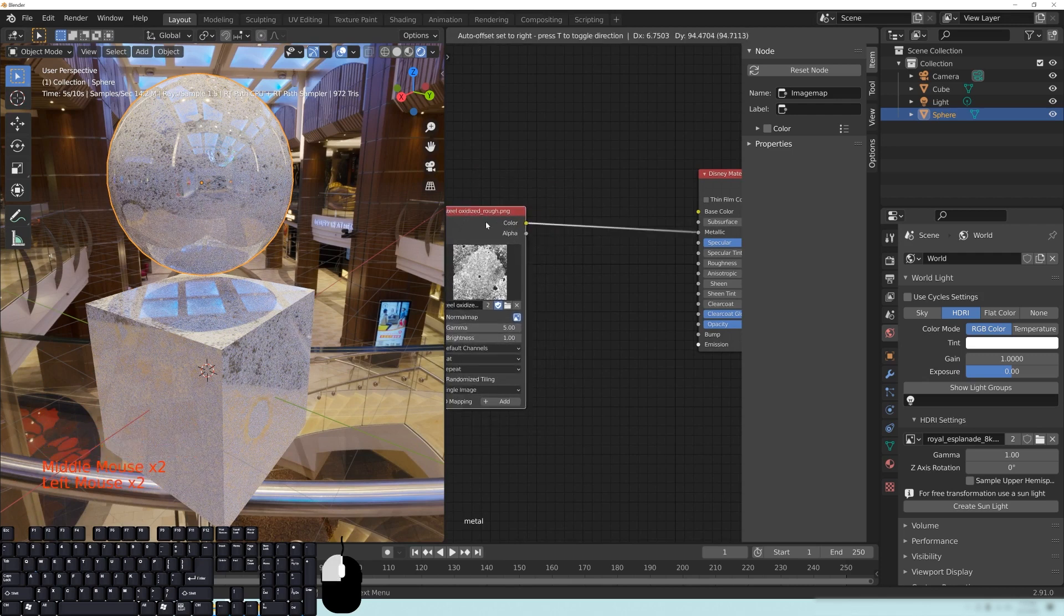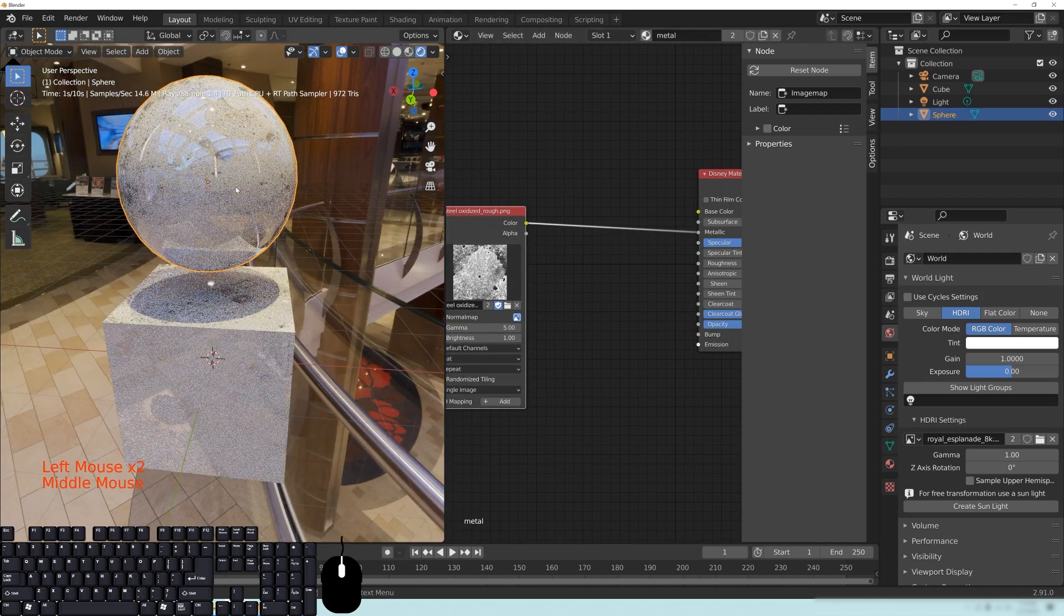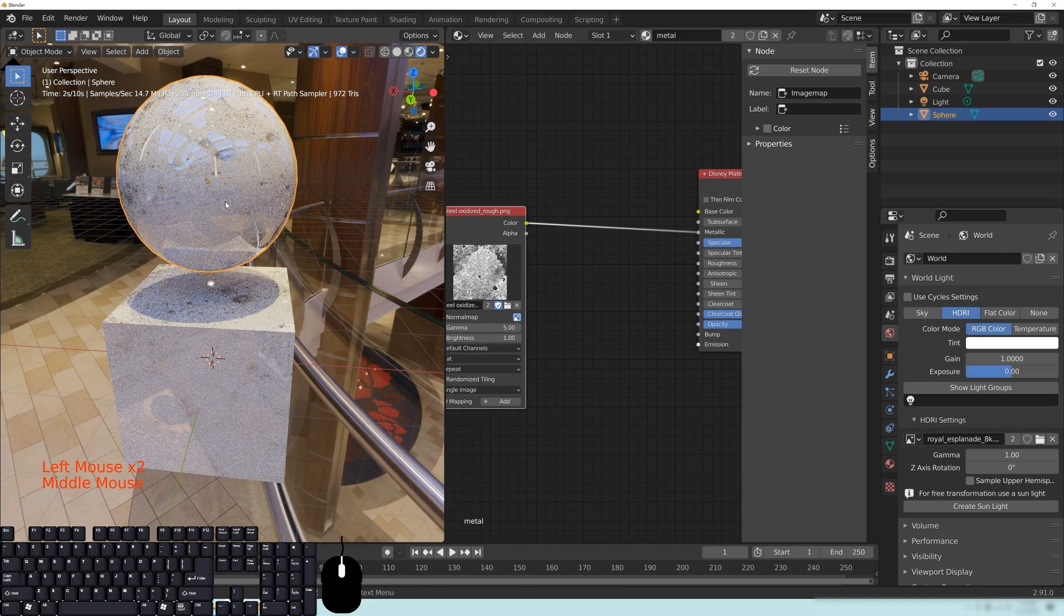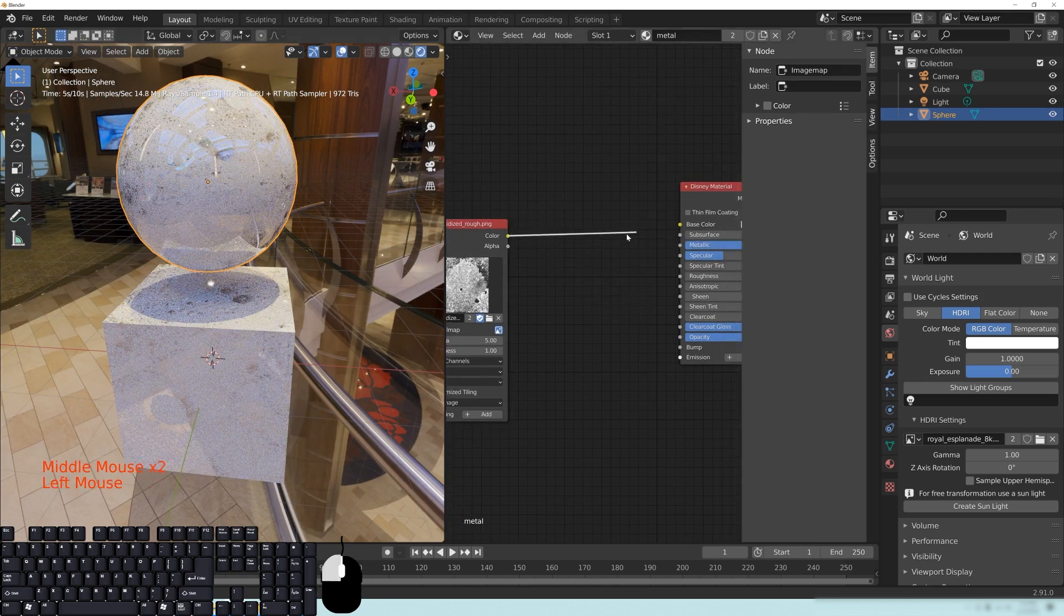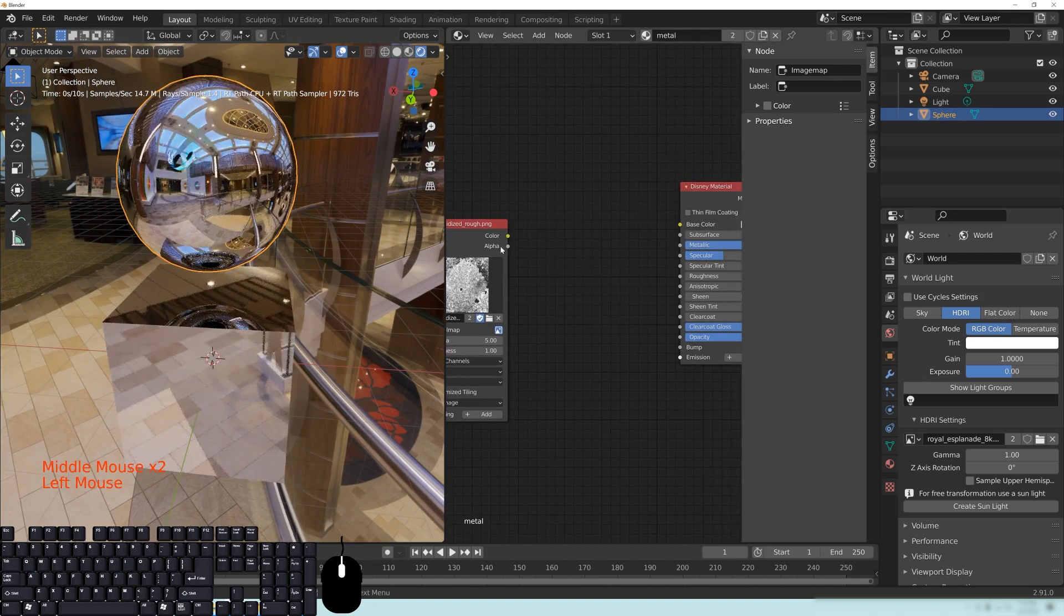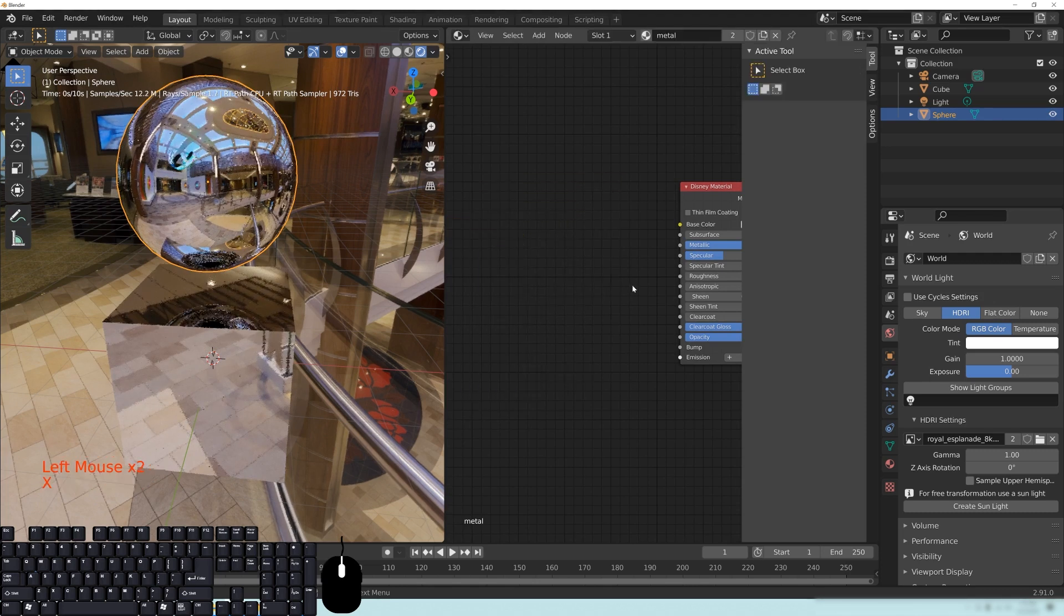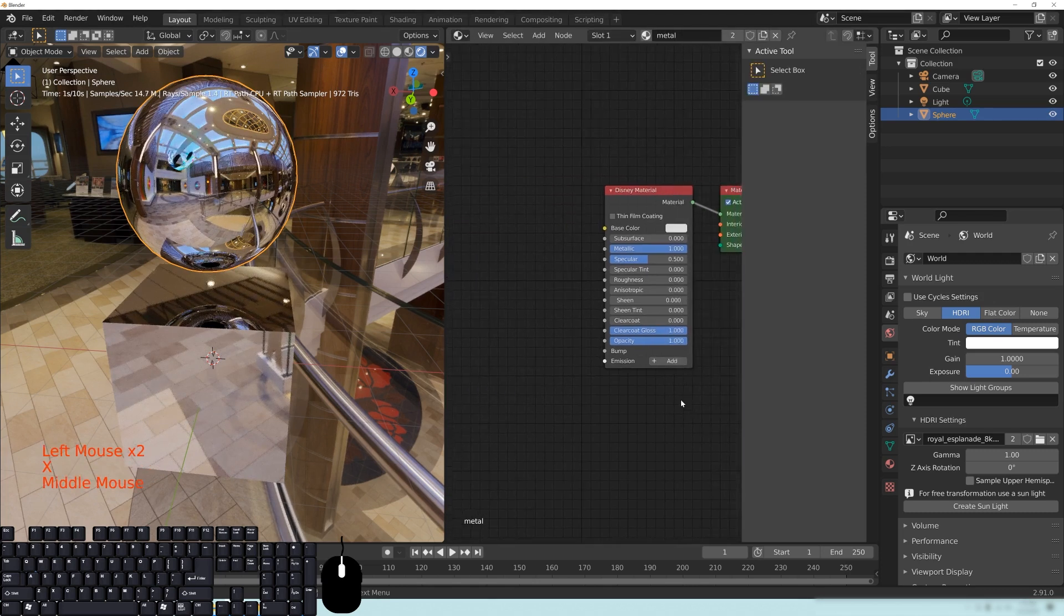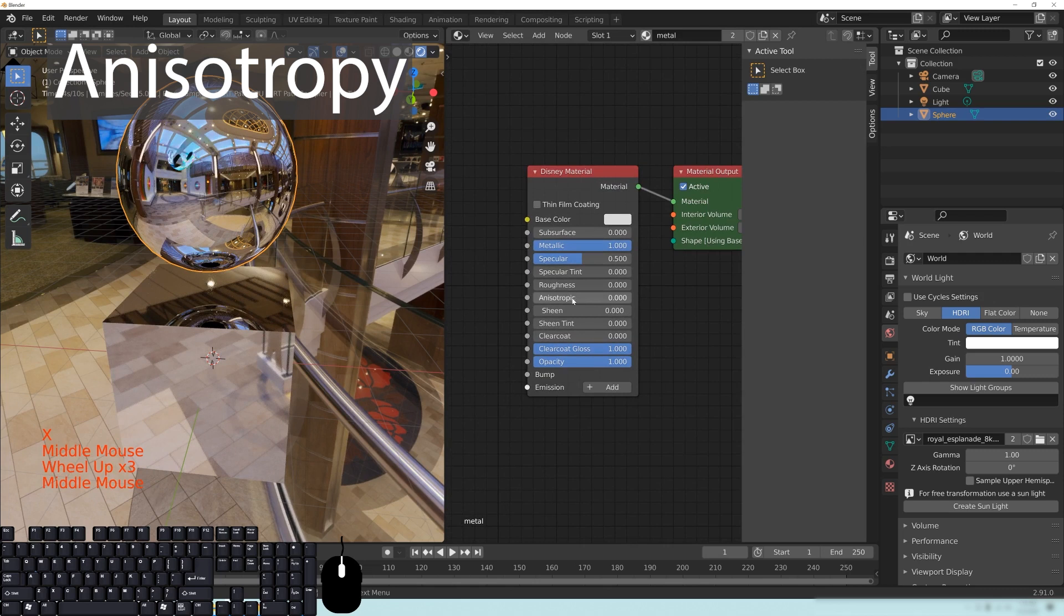So you need to make sure that you have something driving what's metal and what's non-metal on your particular object. So I'm just going to take away this image here, and I'm just going to delete that. And talk about one more setting in here, and that's this right here called Anisotropic.